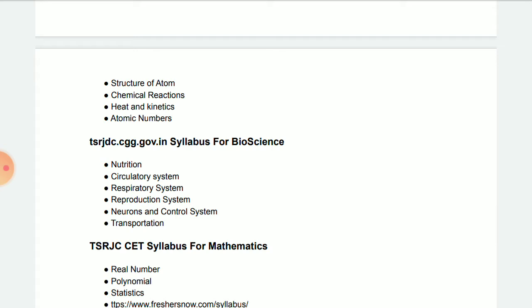The syllabus for Biological Science includes Nutrition, Circulatory System, Respiratory System, Reproduction System, Neurons and Control System, and Transportation. These are the six units you have to learn for Bioscience.